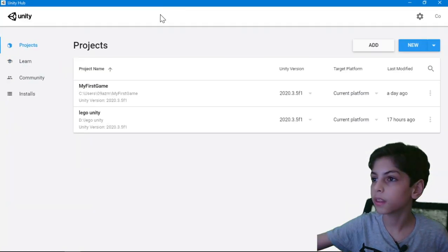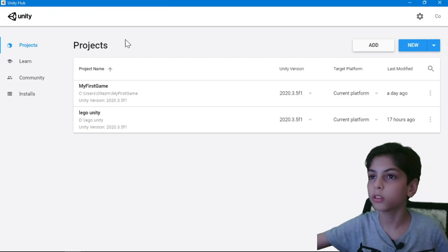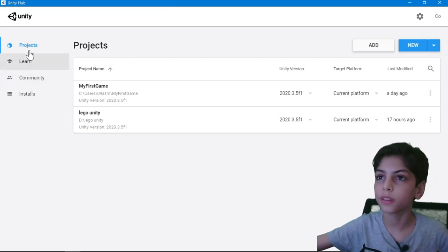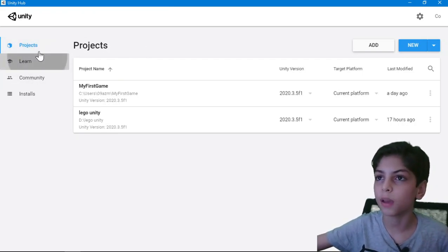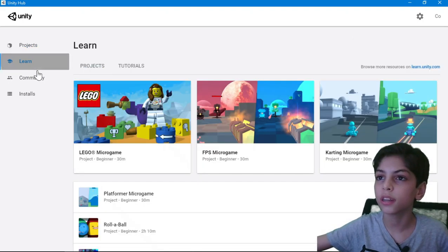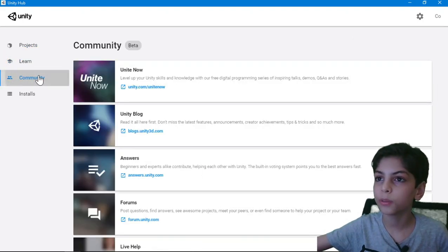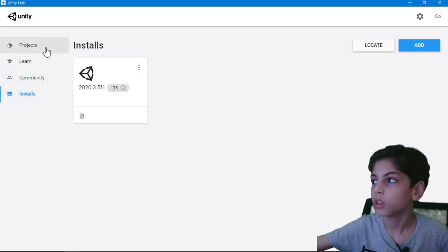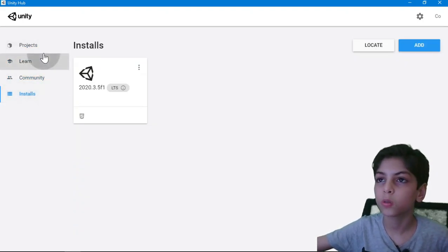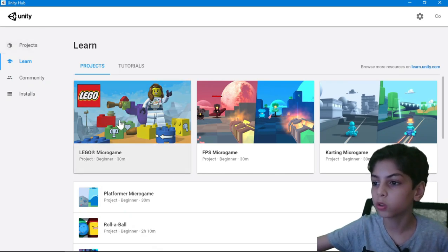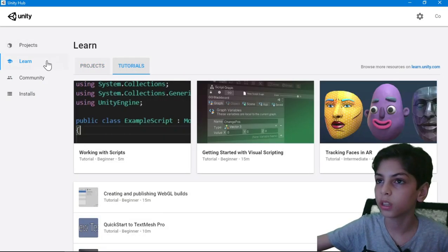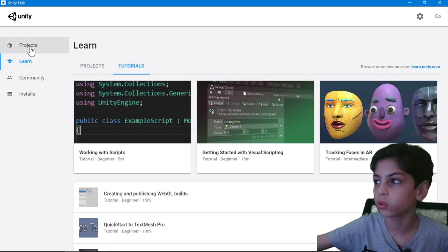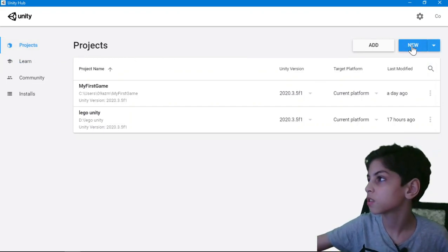And yes, here now it's done. You see that here when you download it, first you see that there's a couple of tabs. You see Projects, Learn, Community, and Installs. So just go to Projects, or you can go to Learn to learn some new projects or tutorials. Go to Projects, press on New.